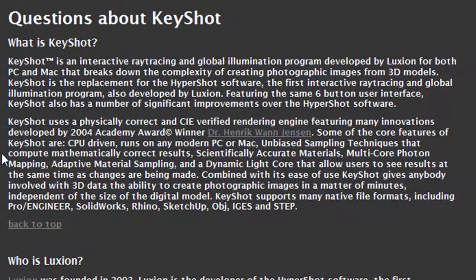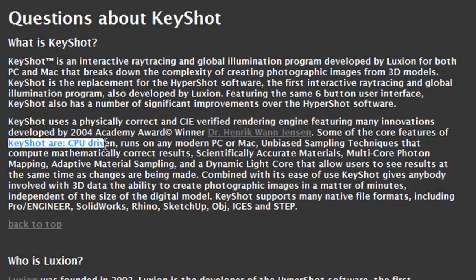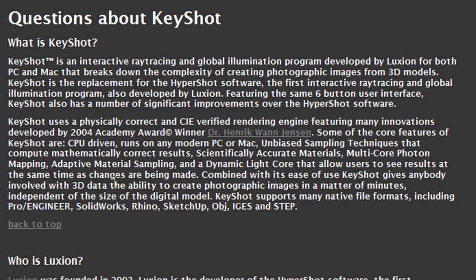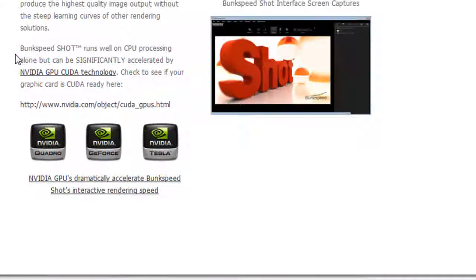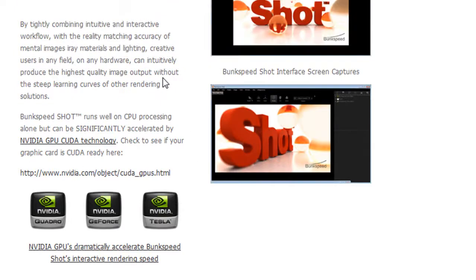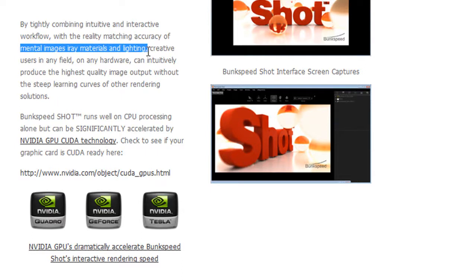What's the main difference between the two? KeyShot, based on Luxion's original technology, relies on the CPU. BunkSpeed, because it uses Mental Images technology, relies on both CPU and GPU, the graphics card. I'm not technically knowledgeable enough to say which method is better, but here's what I'm doing.